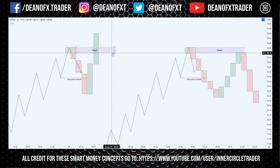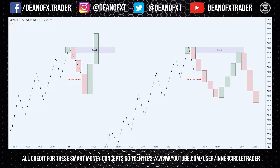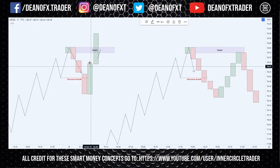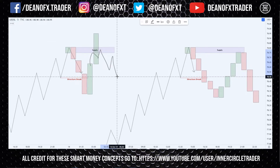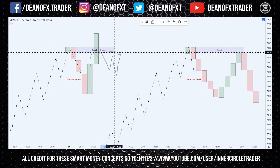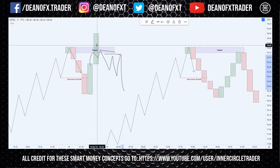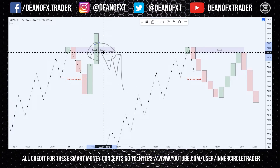If you can note that a sell-side objective has been accomplished, then when price gets back up to your supply area you can be more certain of how you want to approach it. You might wish to wait for confirmations — perhaps go to the lower time frames and wait for some sort of confirmation in this zone. You might wait for the break, then the retrace, and get involved — or wait for some sort of Wyckoff distribution in this area.